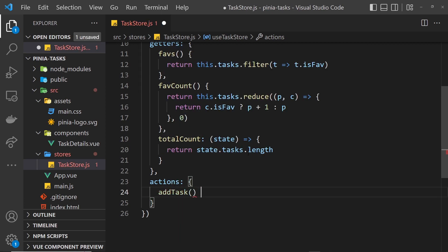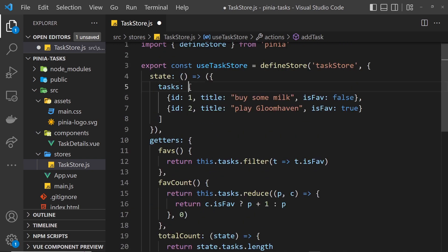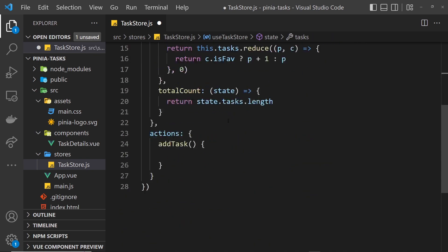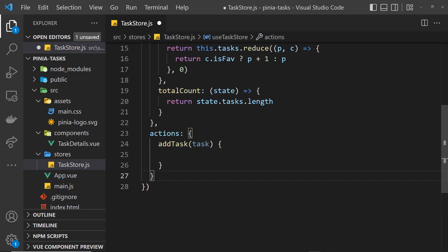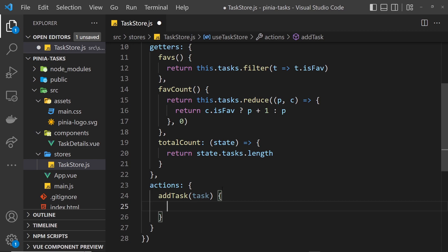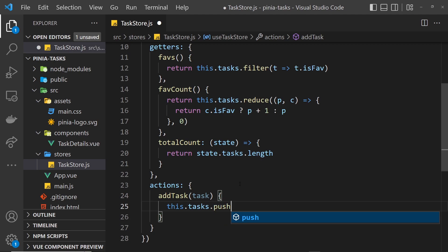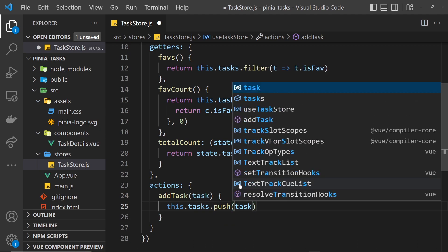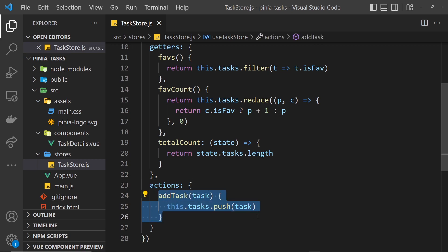The addTask action is a function and ultimately inside this function we want to add a new task object to the tasks array in the state. In order to do that we need to take in some kind of value as a parameter. When we call this action from another component we're going to pass in a task object, and then inside this function we take that task object and add it to the array. We do this by saying this.tasks.push to push on the new task, and that's pretty much it.